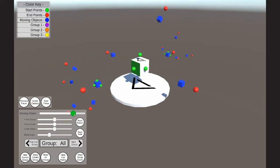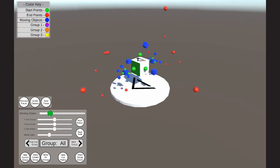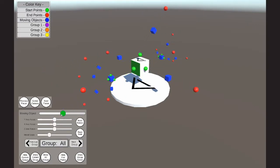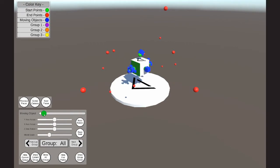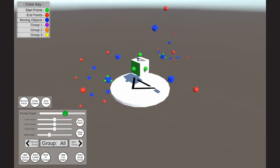As the user moves the moving object slider, each one of these blue cubes will move further away from the starting point and towards the ending point, or vice versa, depending on which direction the user moves the moving object slider.